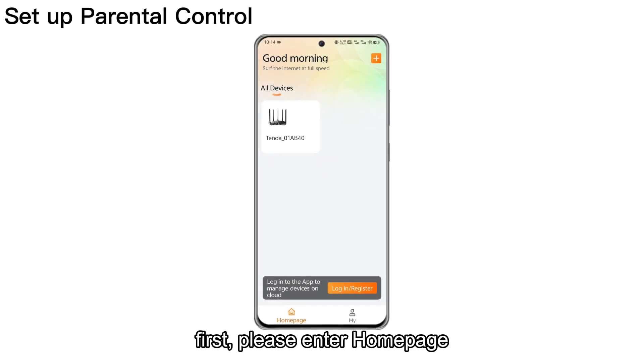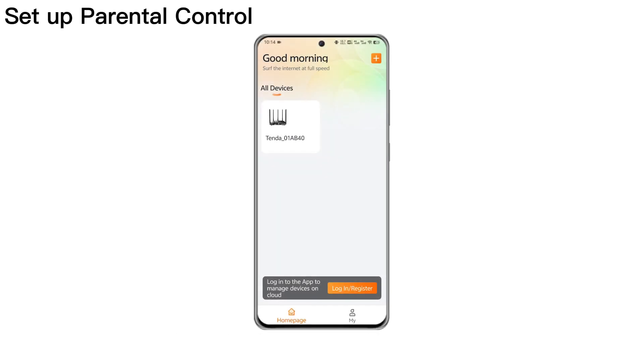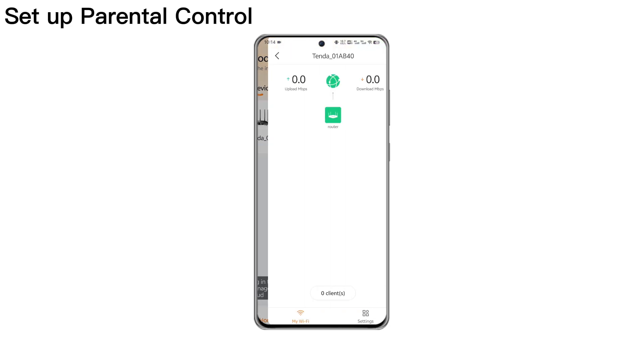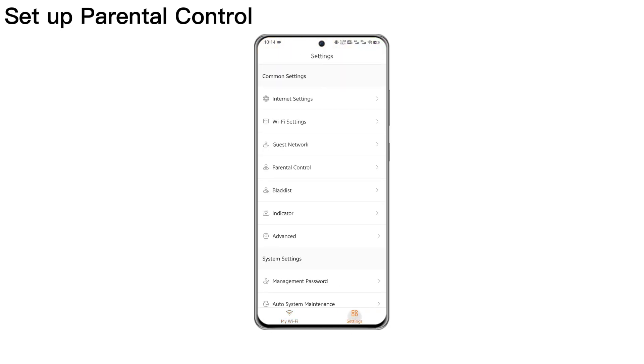First, please enter home page. Tap the device you want to set up. Tap Settings. Tap Parental Control.